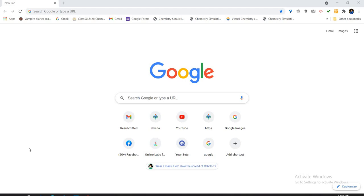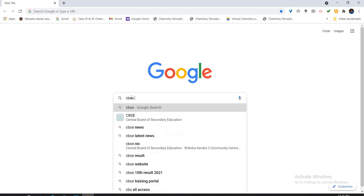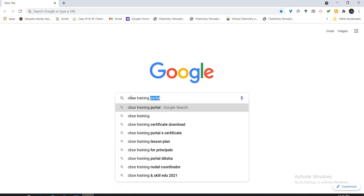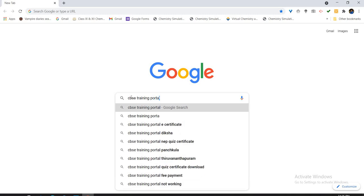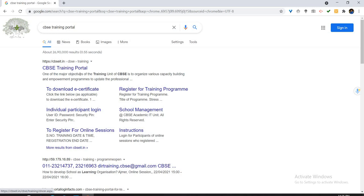Google onto the search bar, you have to just search CBSE training portal and press enter. You will see that CBSE training portal site cbseit.in will be there. Directly go to this 'download a certificate' page.